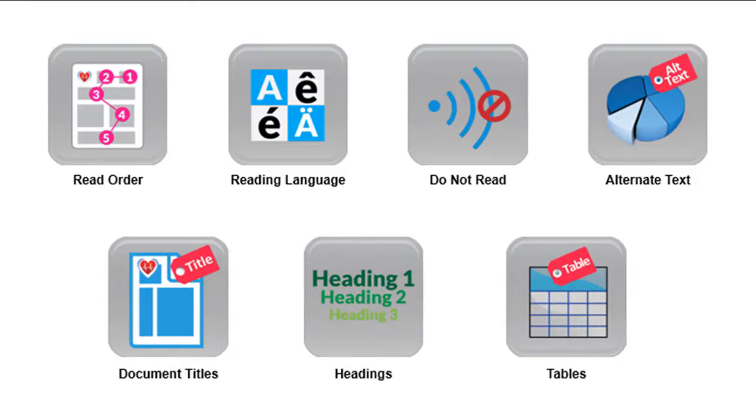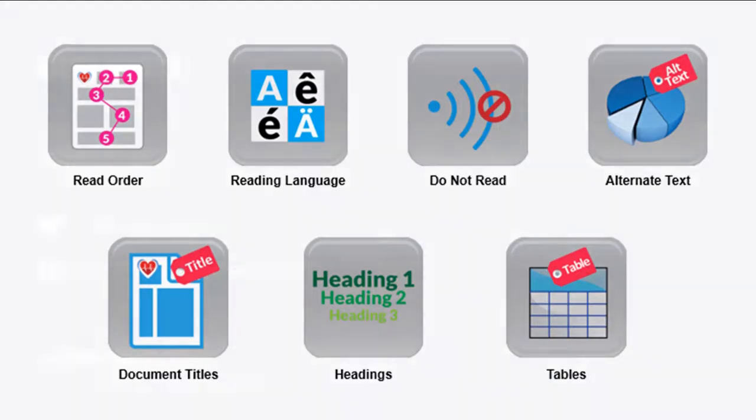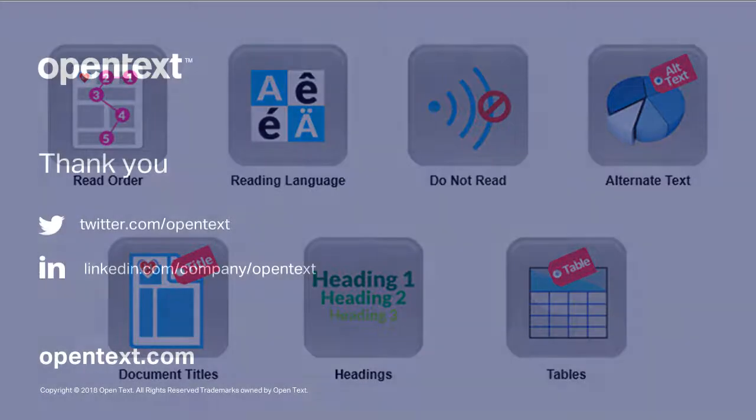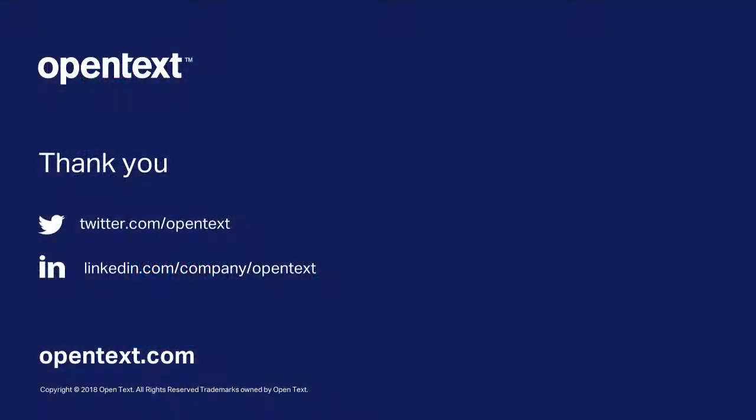You can learn more about customizing accessibility settings by watching the other videos in this series.